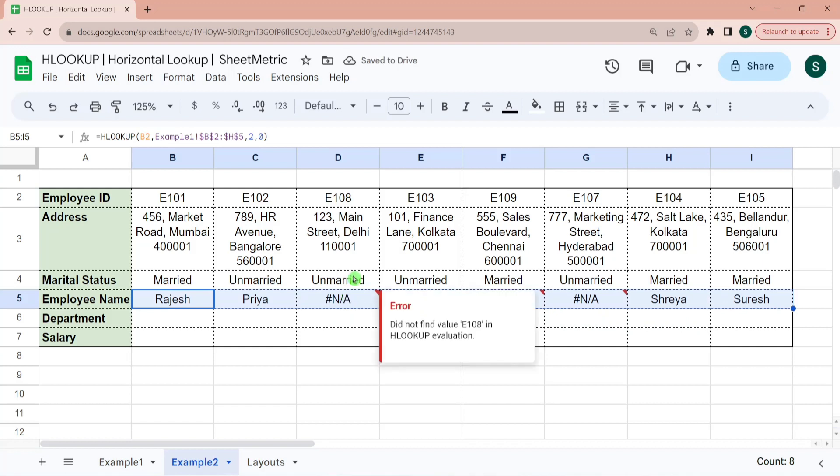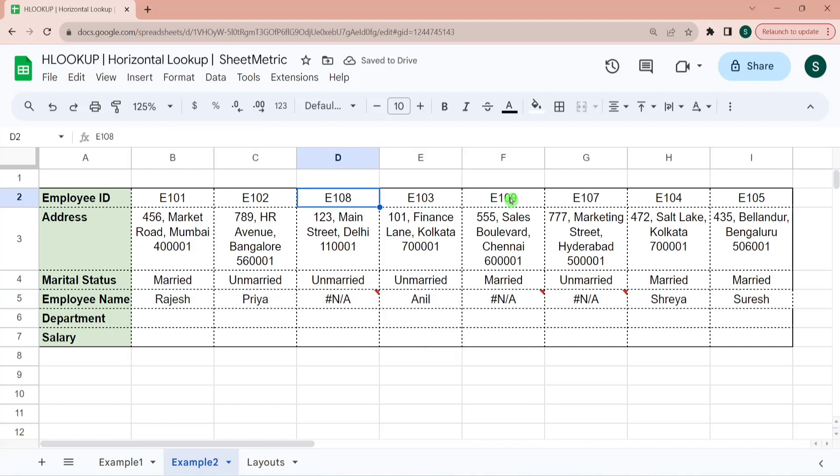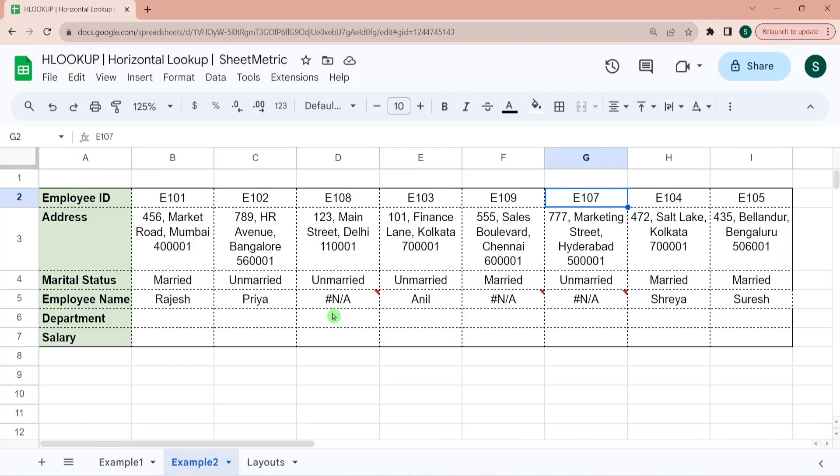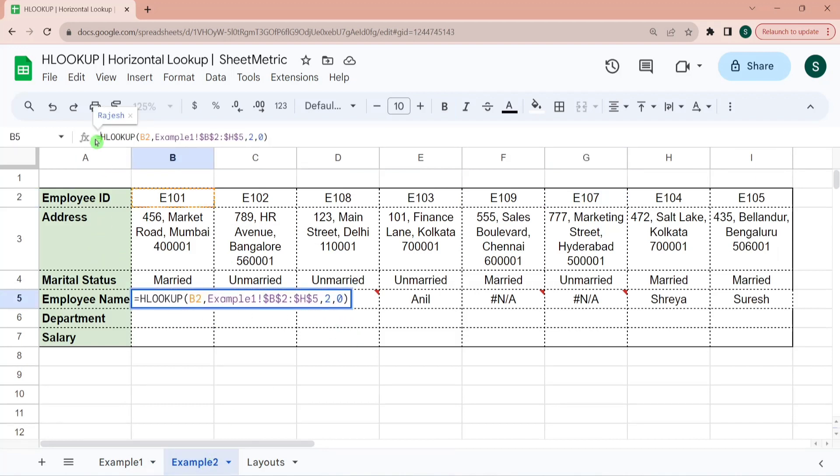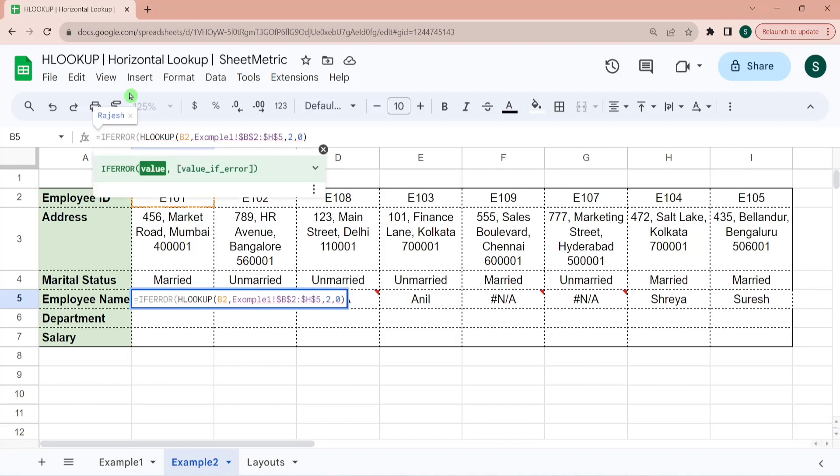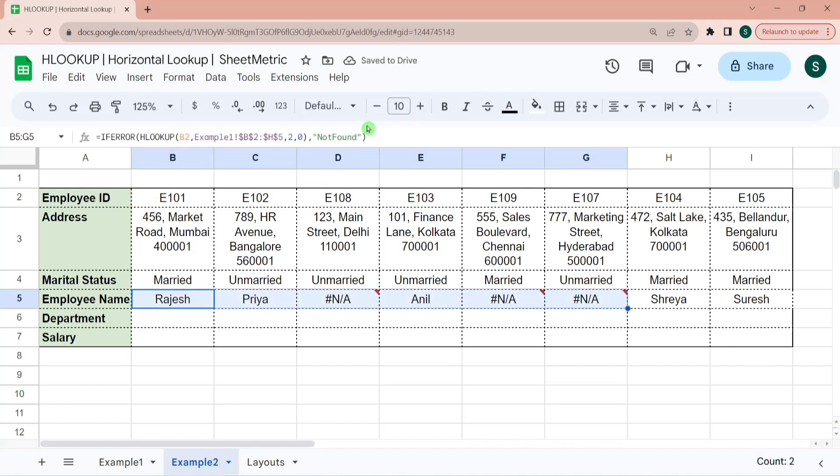Now I am dragging this formula towards here. And you can see E108, E109, E107. It has returned NA because we don't have those values available over here. So you can do an IFERROR management over here. IFERROR. Value if error is not found. Then I am dragging it right. So these are the values which are not found.